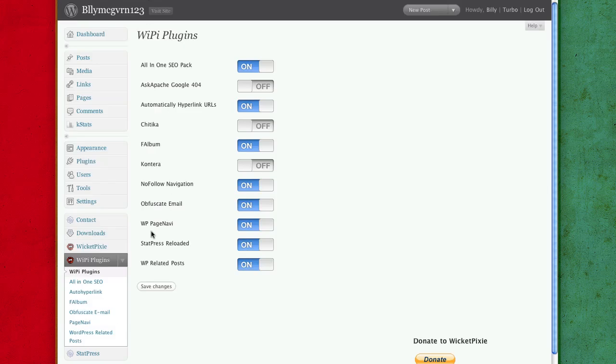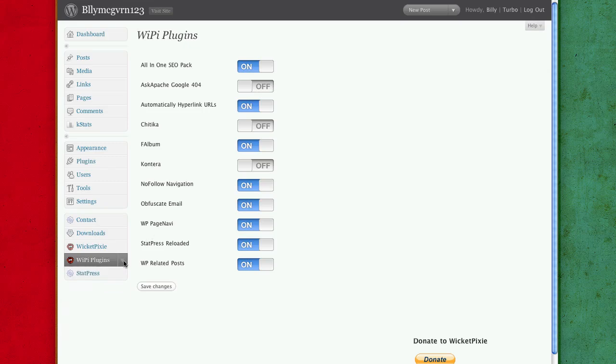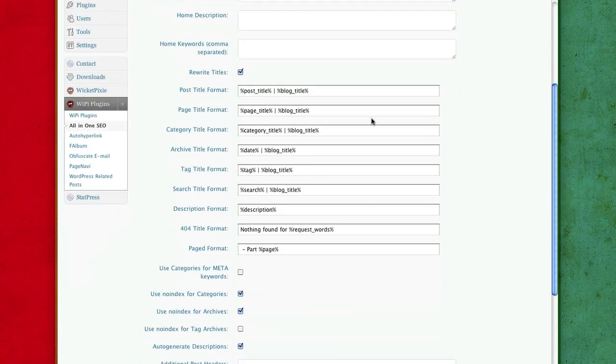So those are all the WicketPixie plugins that come with it and configuring them. All in one SEO pack, you really don't need to configure this at all. You can modify this any way you would like.